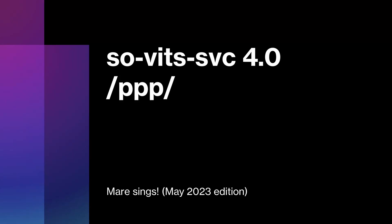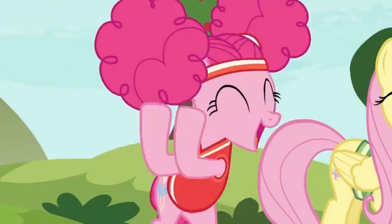Around three months ago, the Pony Preservation Project began work on a new method of generating mare voices. That method being a relatively new network at the time known as Sovitz SVC. As of now, it is currently our best way for generating singing mare voices. Here's what that sounds like.